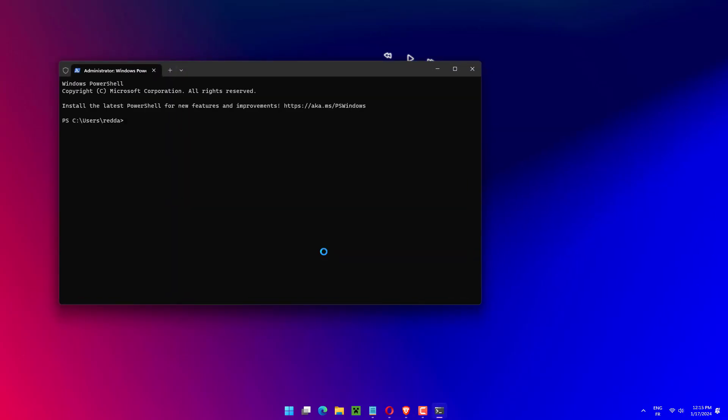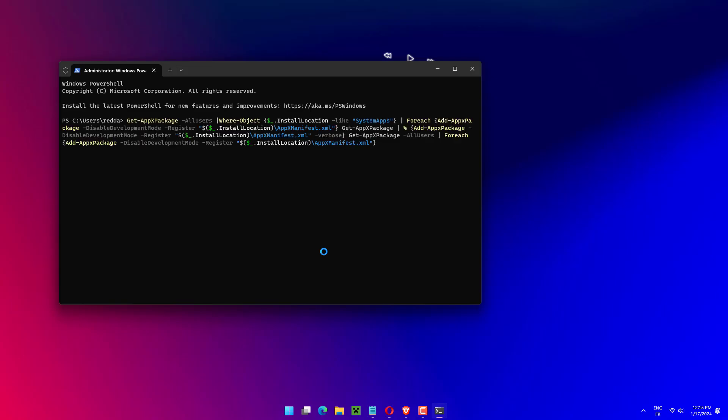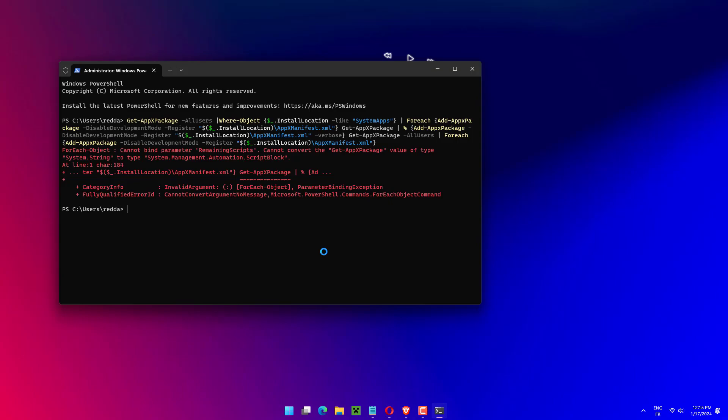You now have to type paste the following three commands in Windows PowerShell. Paste one at a time, hit Enter to run it, and then move to the next one until all three are executed.